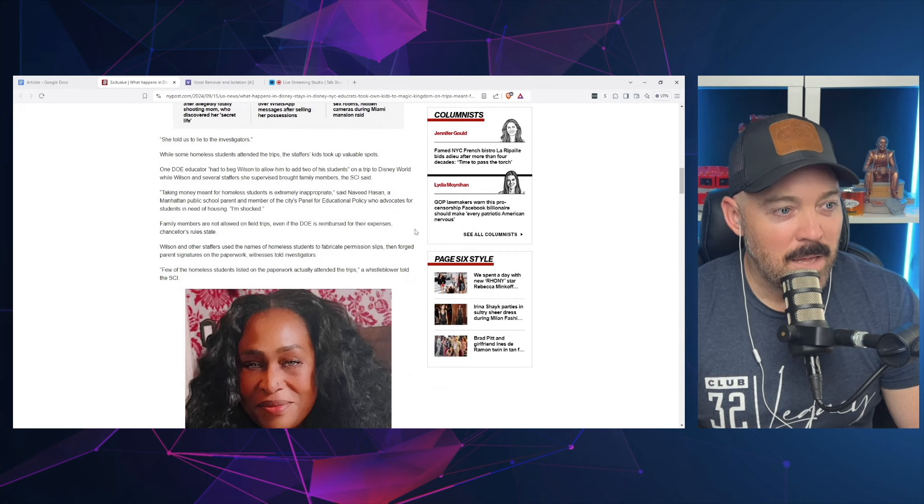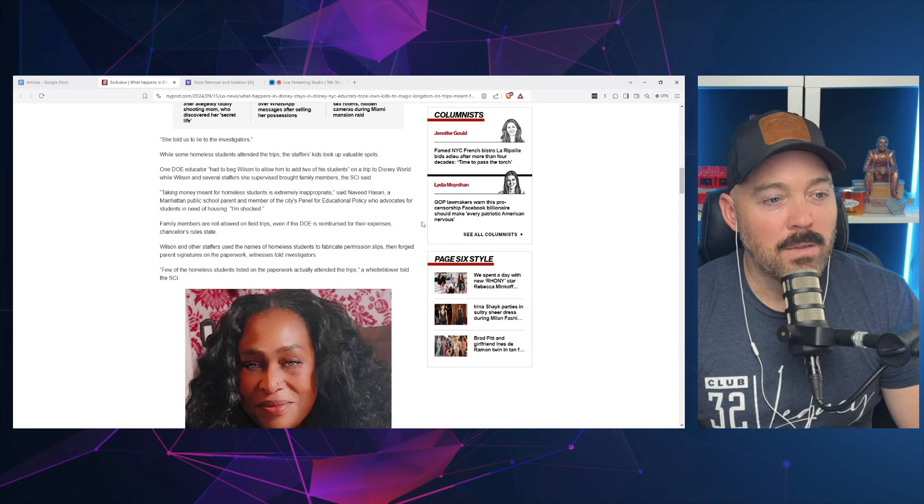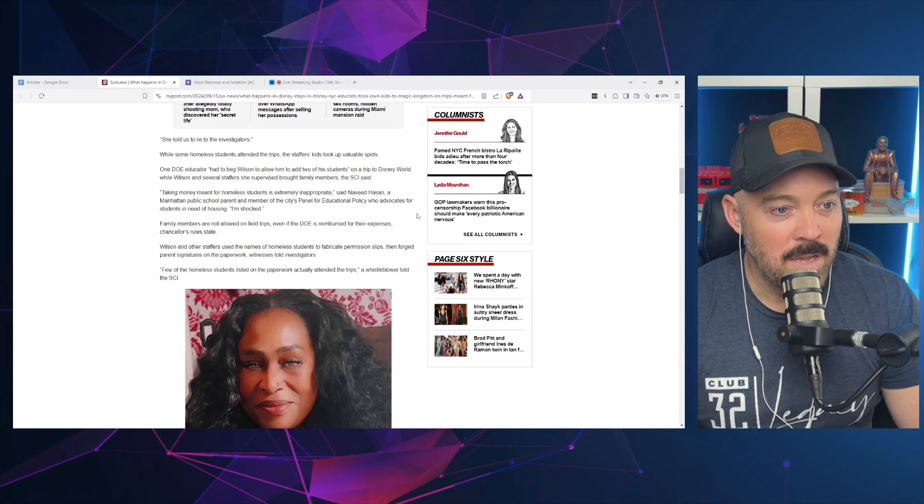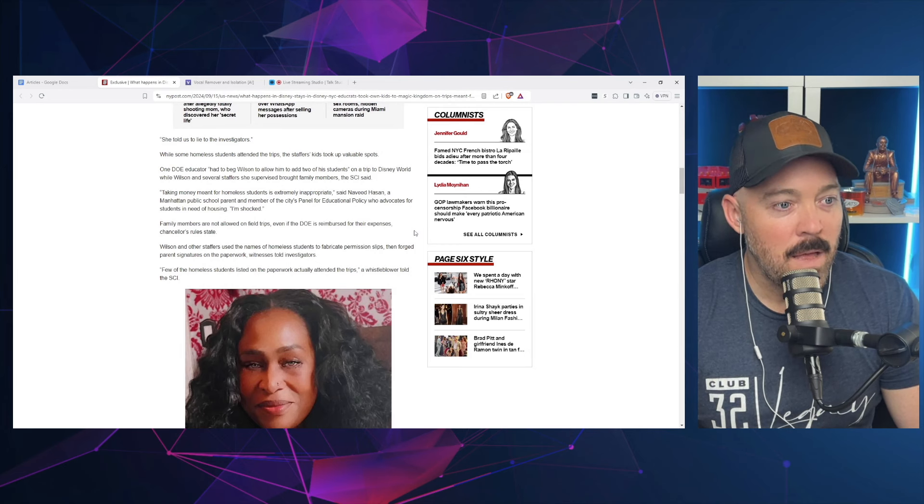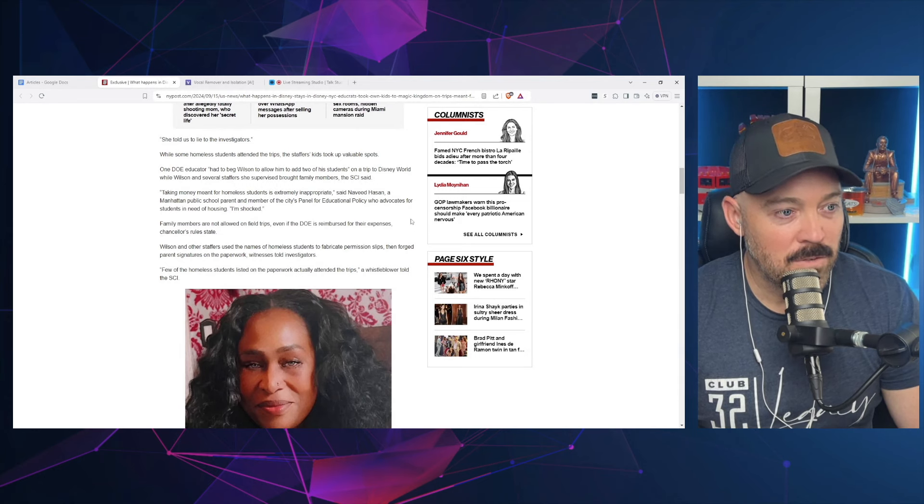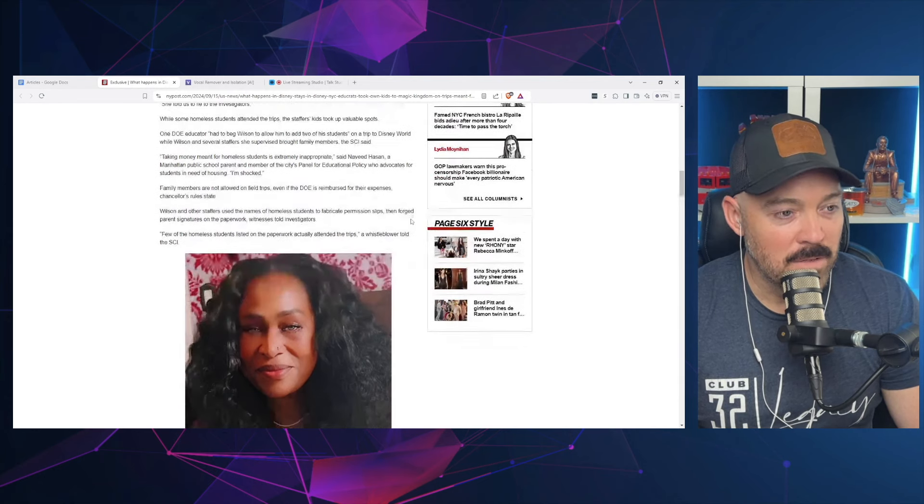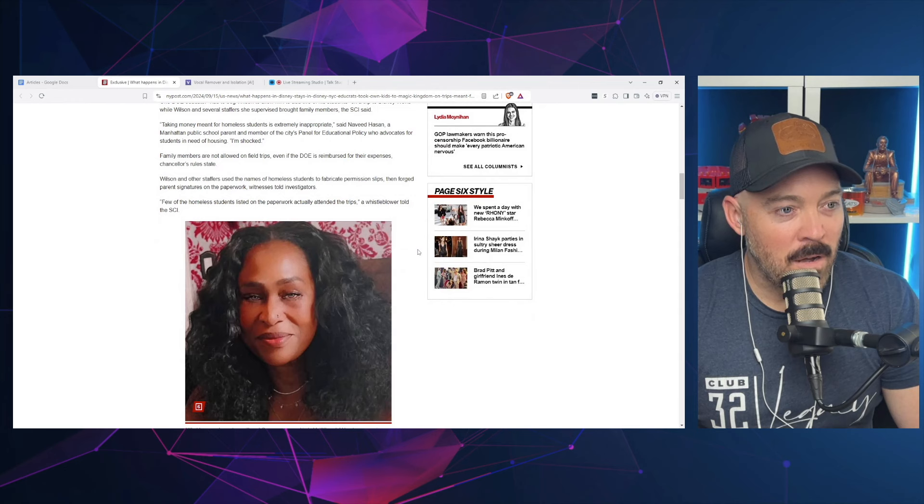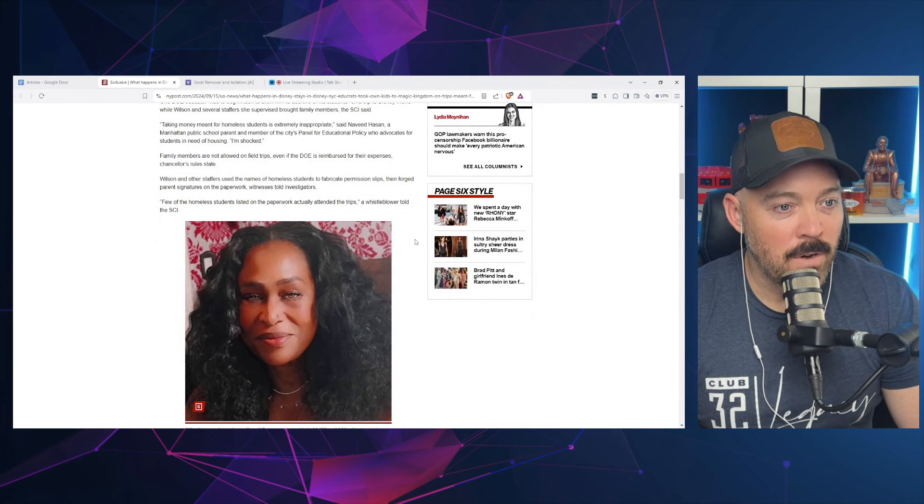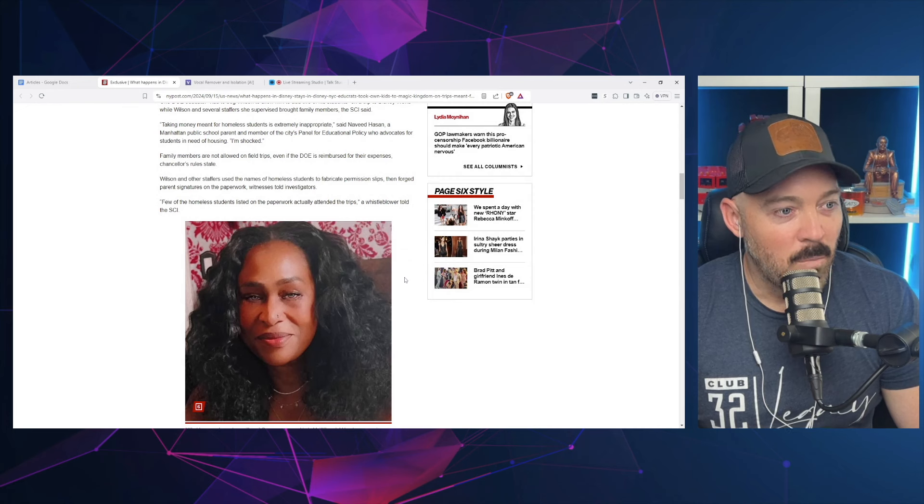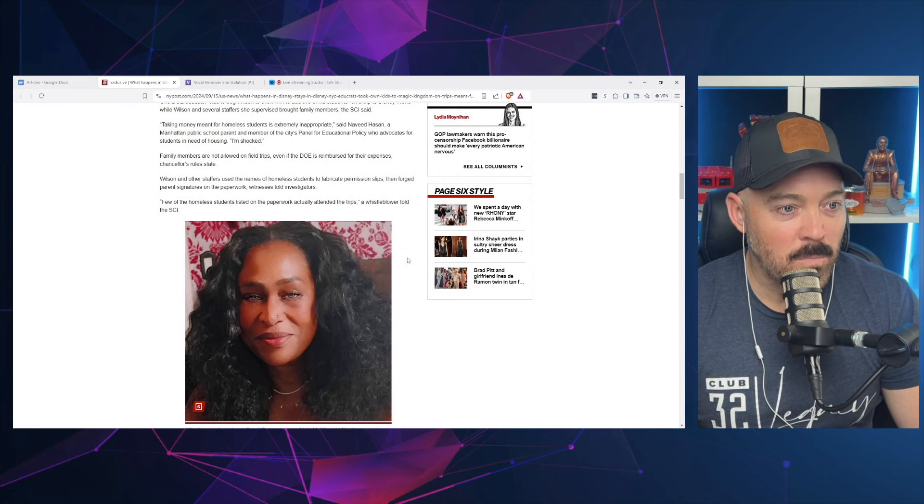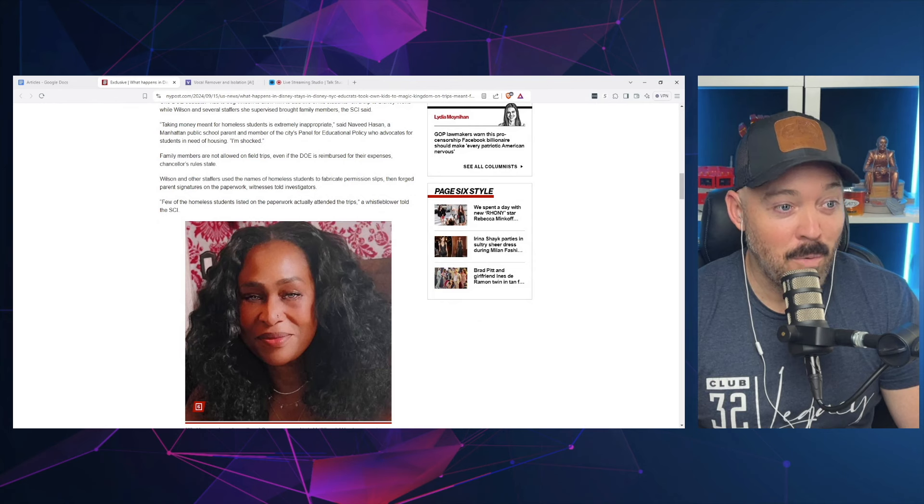Taking money meant for homeless students is extremely inappropriate, said Navid Hassan, a Manhattan public school parent and member of the city's Panel for Educational Policy who advocates for students in need of housing. 'I'm shocked. Family members are not allowed on field trips even if the DOE is reimbursed for their expenses,' Chancellor's rules state. Wilson and other staffers used the names of homeless students to fabricate permission slips, then forged parent signatures on the paperwork.